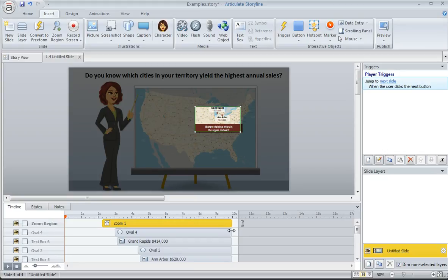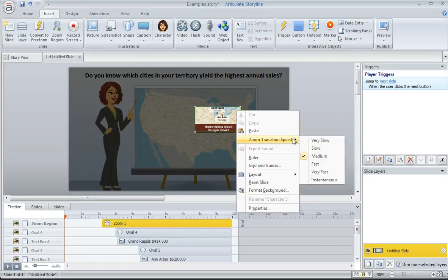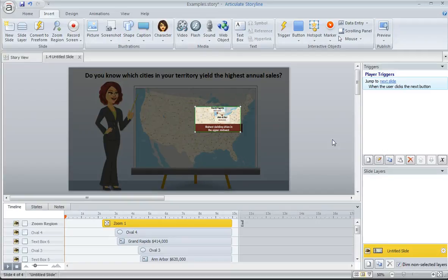The other thing that we can do is choose the Zoom transition speed. To do that, we just right click on the bounding box of the zoom area on our slide, and then choose Zoom transition speed. And I'm going to set this one at very slow. Since we're zooming in quite a lot, we don't want that zoom to happen too abruptly or look too jerky when the learner is watching the slide.